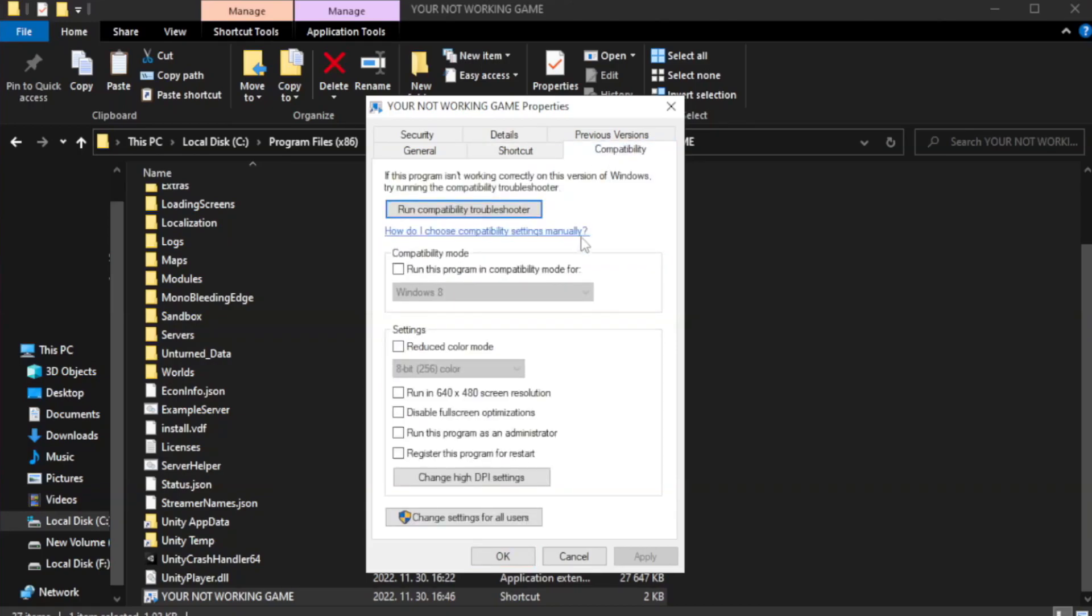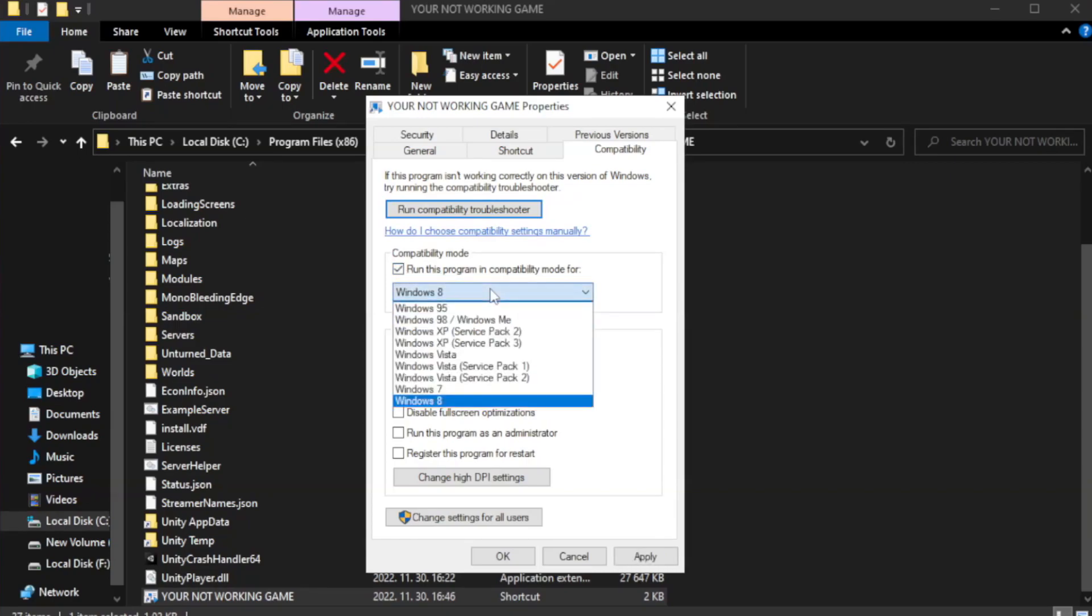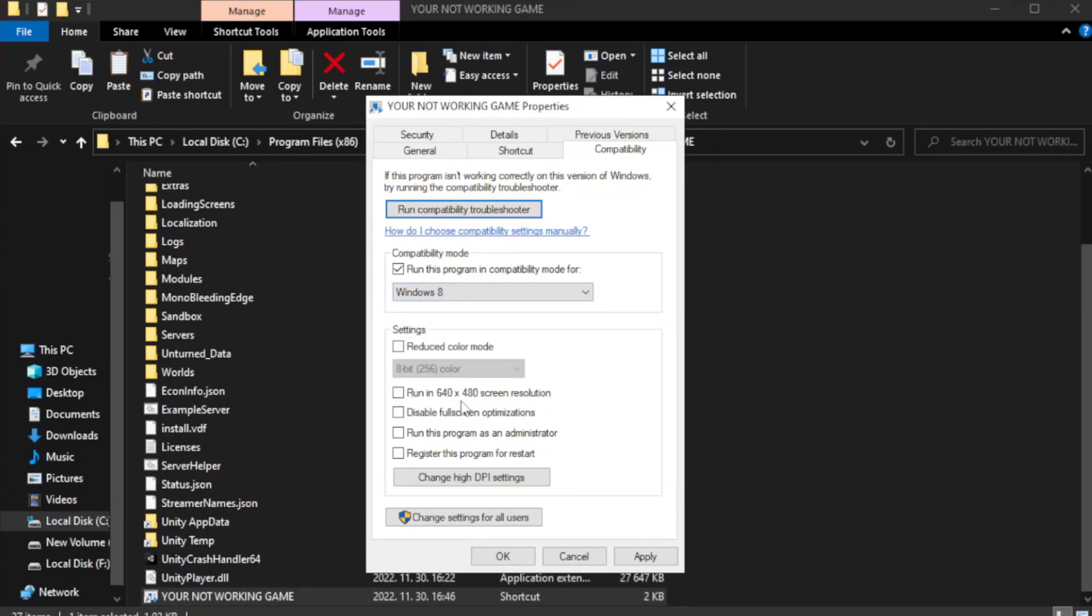Check run this program in compatibility mode. Try Windows 7 or Windows 8. Check disable fullscreen optimizations.